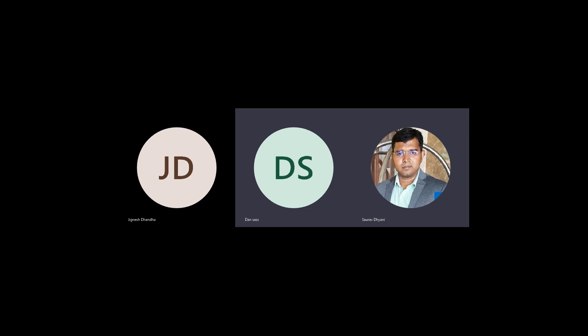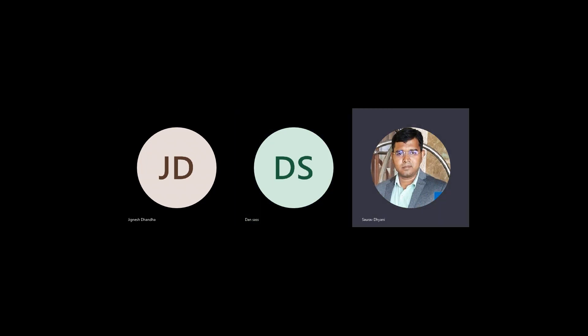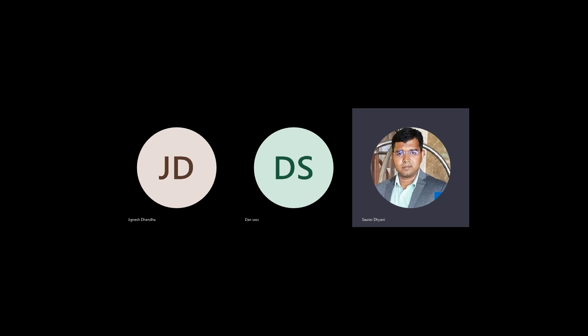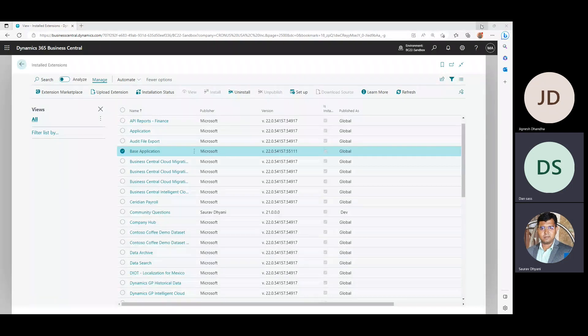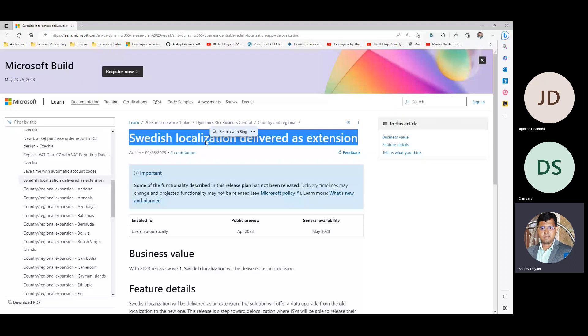Someone mentioned they couldn't see the screen share. Sorry for that. Microsoft has made some changes on Teams, which makes it a little bit confusing. Now we can see it. Here is the update I was talking about — the Swedish localization will now be a separate extension.